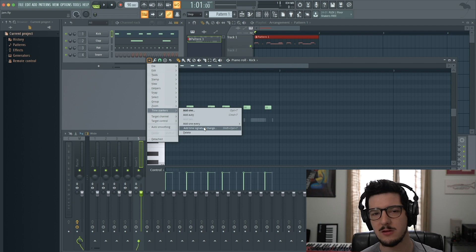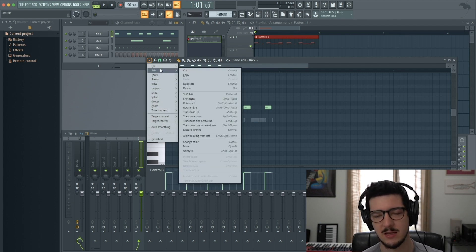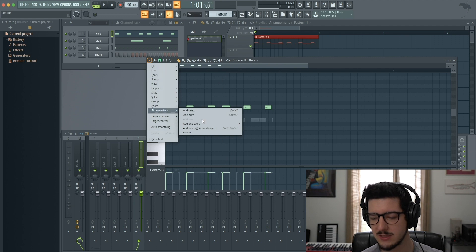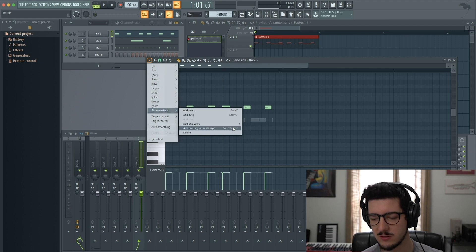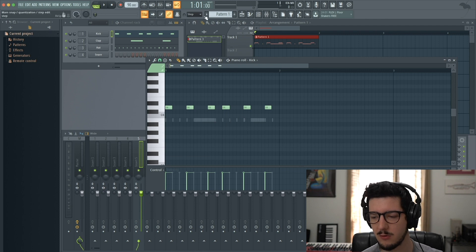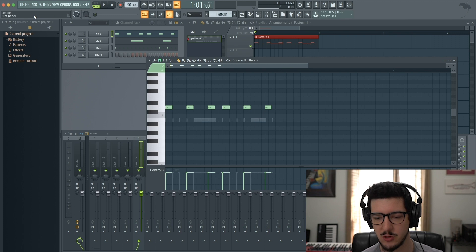I'm not using keyboard shortcuts right now because I want to show you where everything is in the menu first. You can see next to many functions, the shortcut is listed. Quick tip: anytime you hover over anything in FL, if it has a shortcut, it will show up in the hint panel.